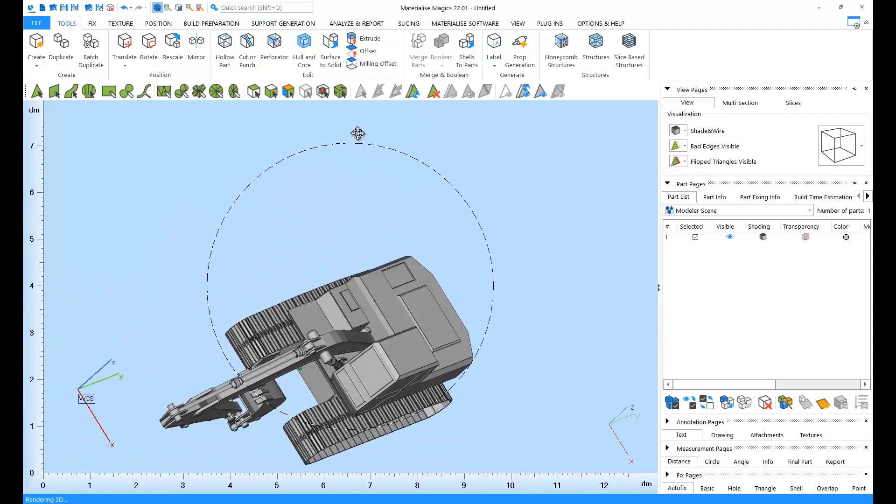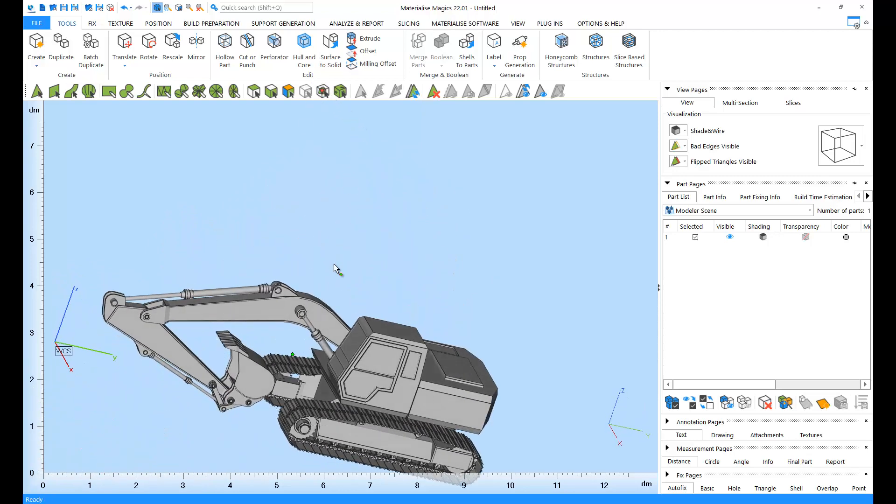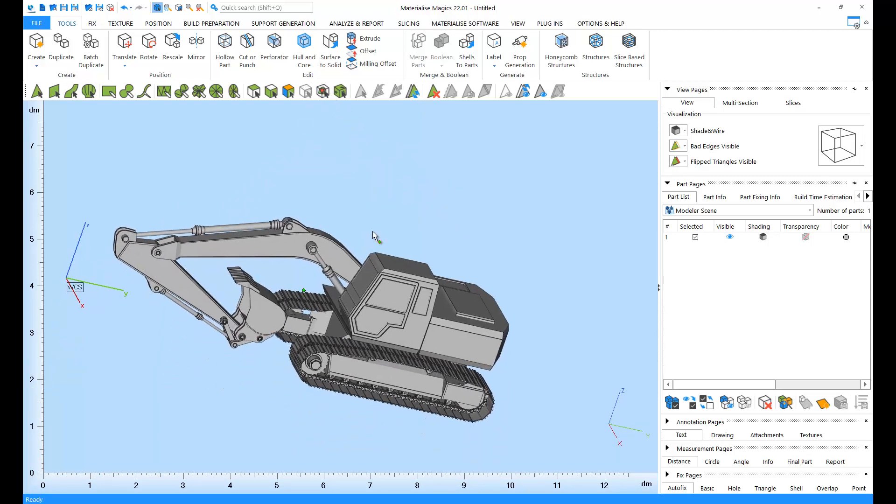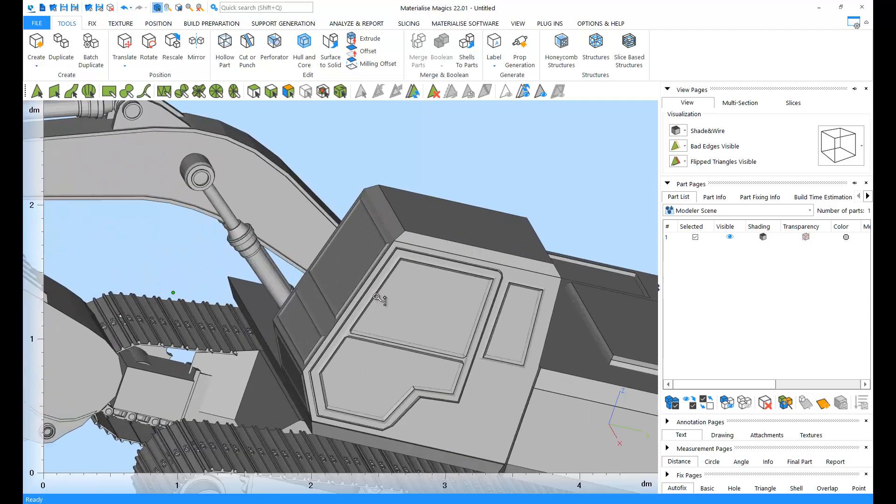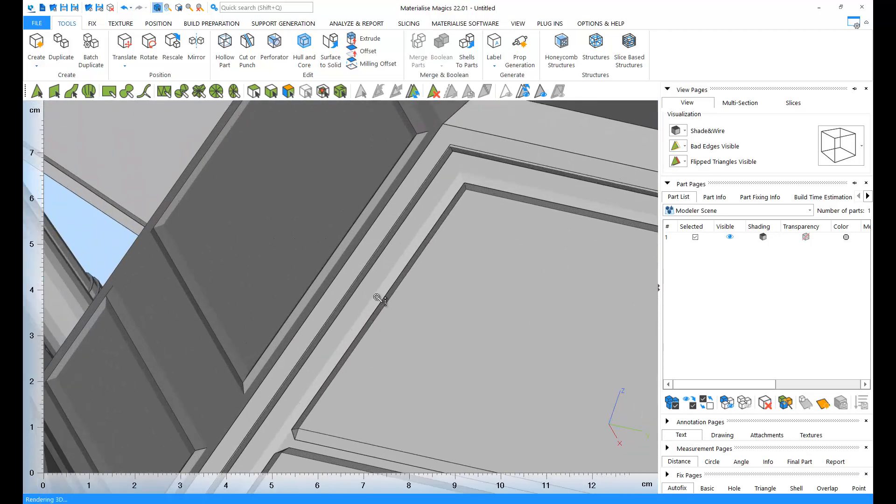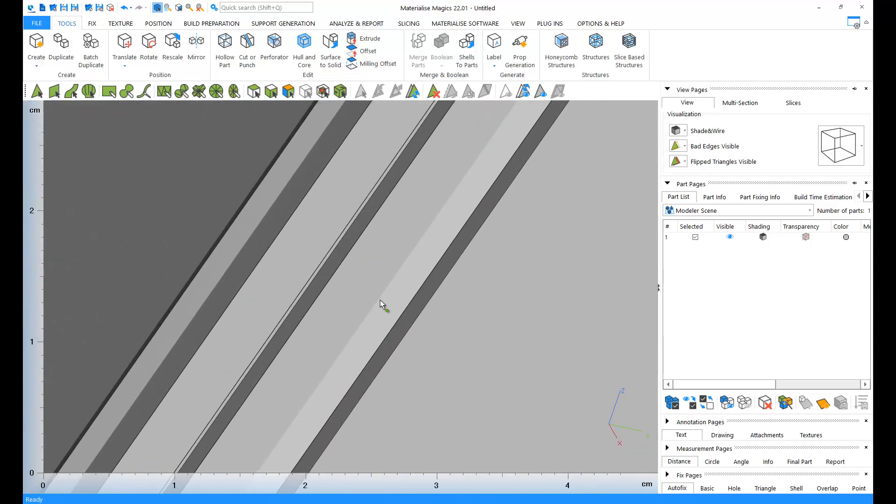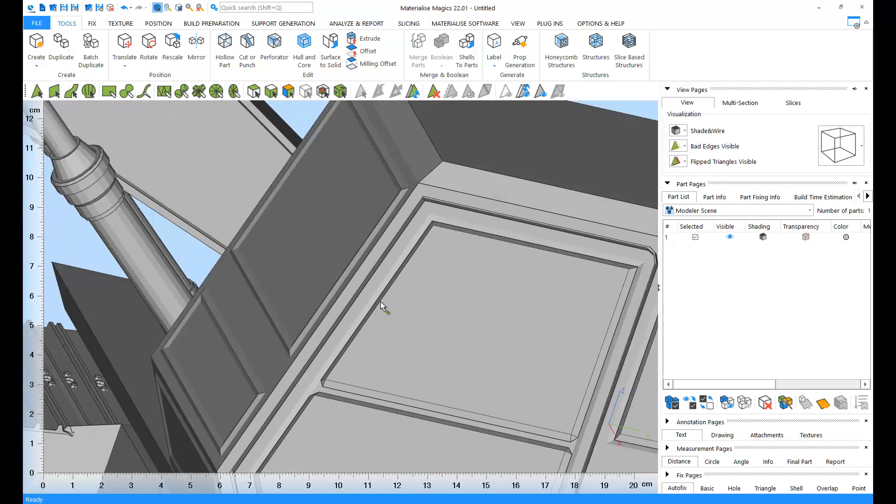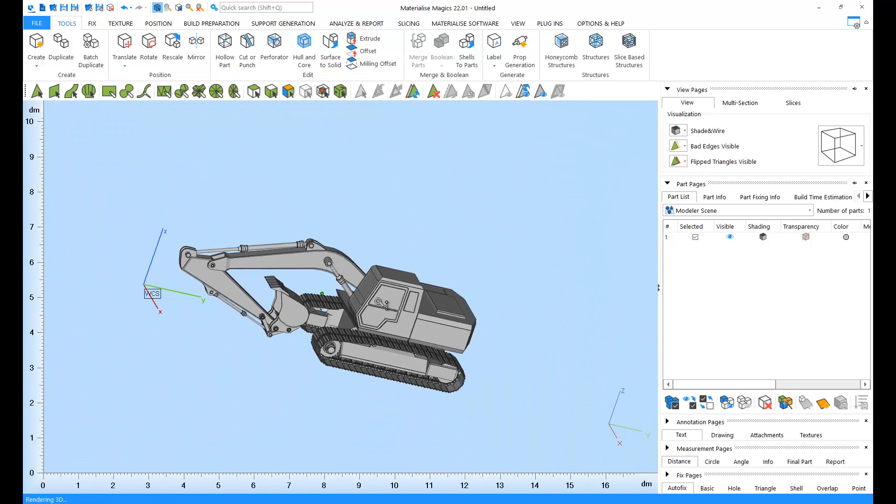And finally, zooming. You can zoom in by scrolling up and zoom out by scrolling down with your scroll wheel.